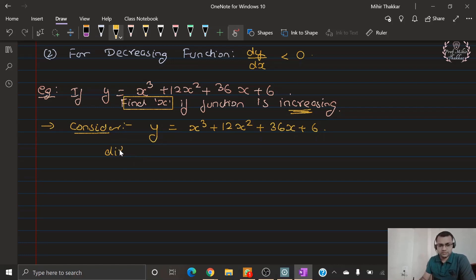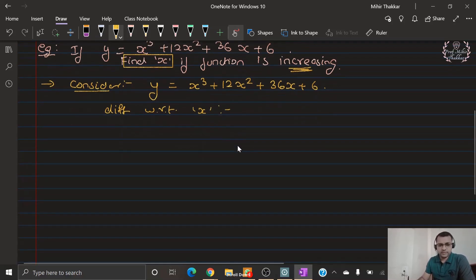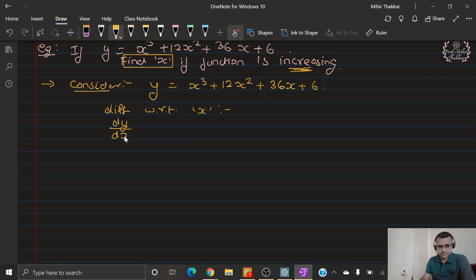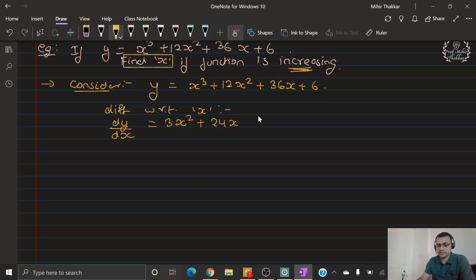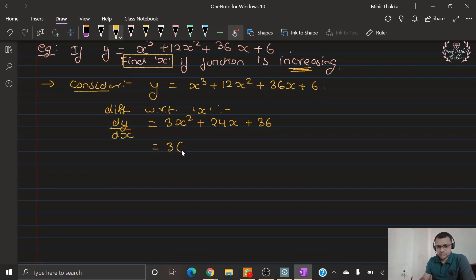We differentiate with respect to x. The derivative of y: derivative of x cube is 3x square, 12 into derivative of x square is 2x giving 24x, 36 times derivative of x is 36, and 6 is a constant so its derivative is 0. Taking 3 common from all terms gives x square plus 8x plus 12. So that is the required value of dy/dx.